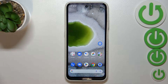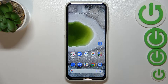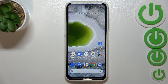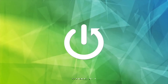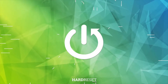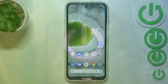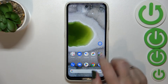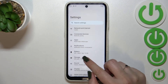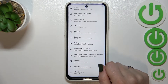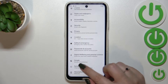Hi everyone. In front of me I've got the Nokia X10, and let me share with you how to reset network preferences on this device. First of all, we have to enter the Settings, and now let's scroll down to find the System option.